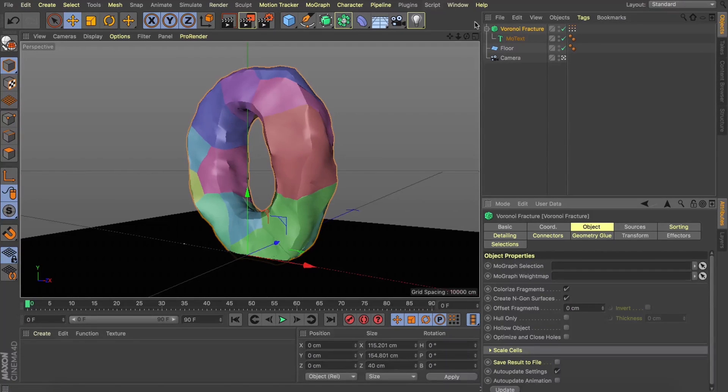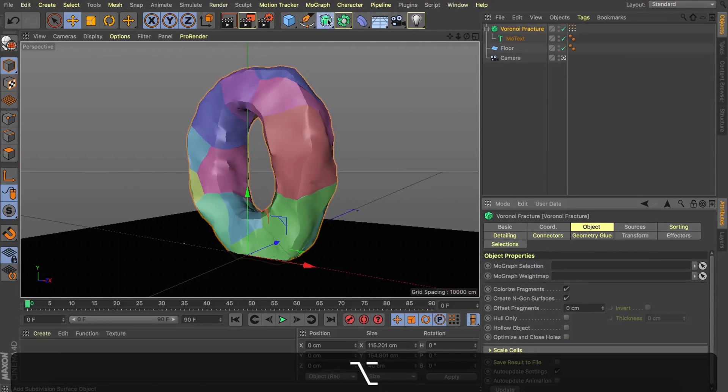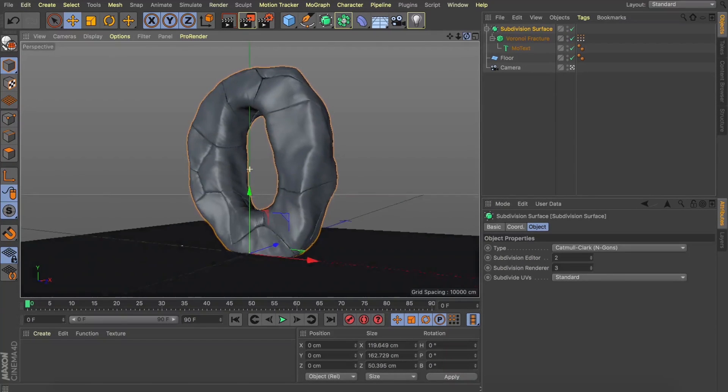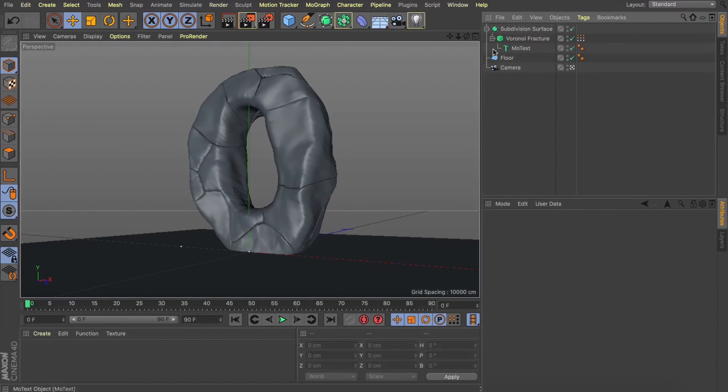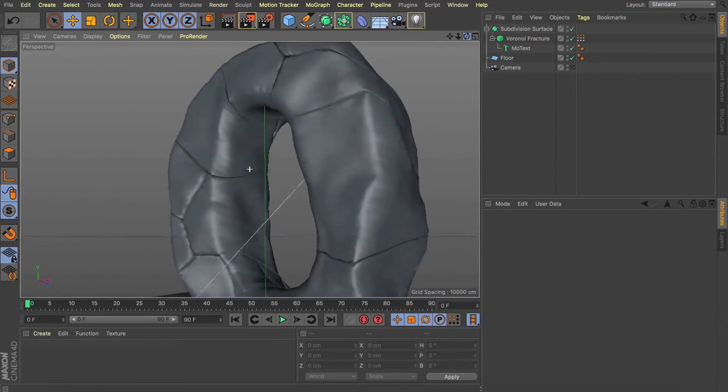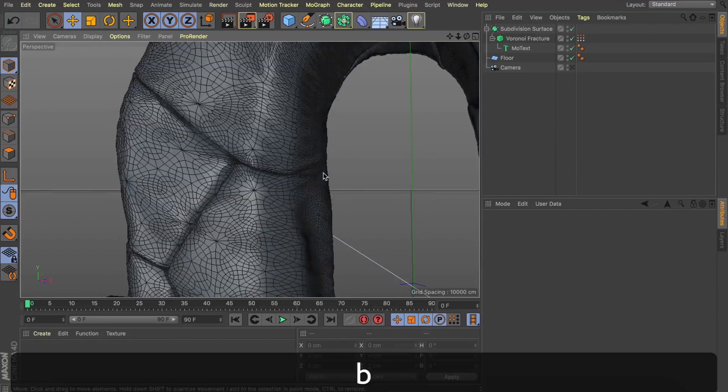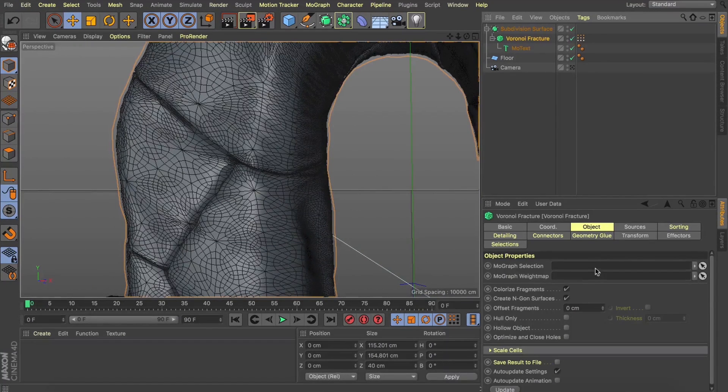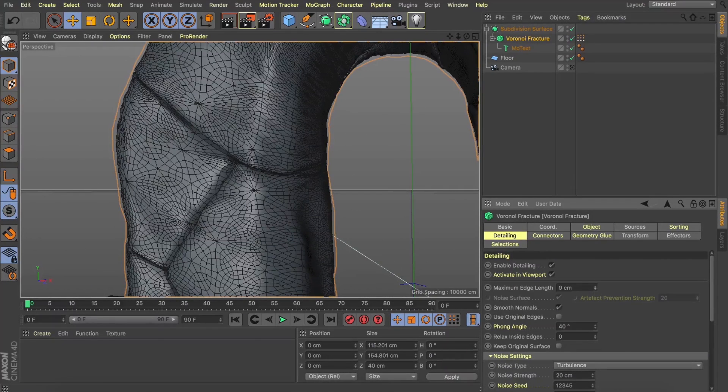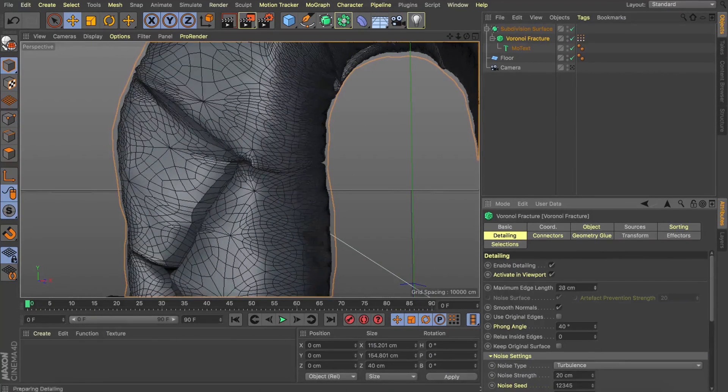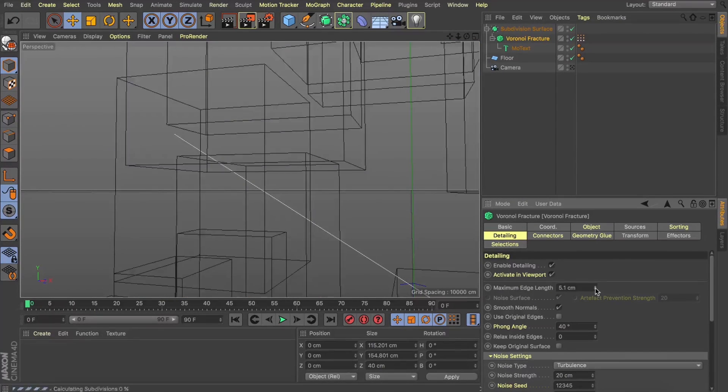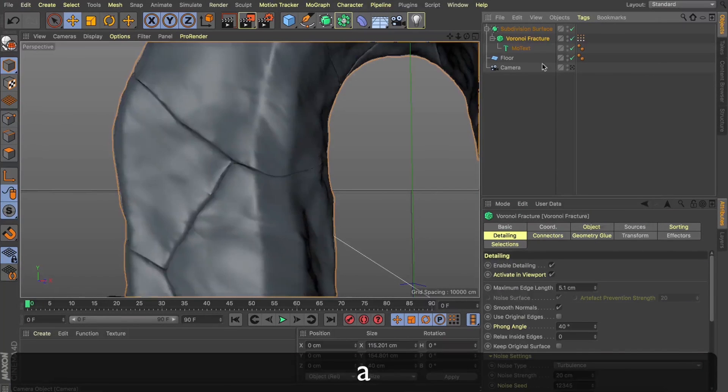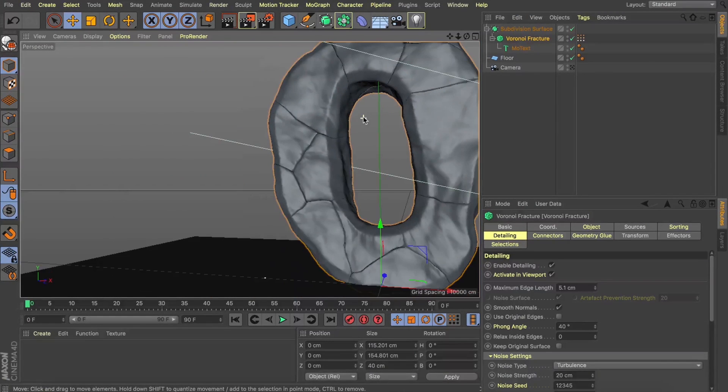Now step three is to drop this Voronoi fracture into a subdivision surface and great, now we've got these boulders all stacking on top of each other to create our letter here. Now if I zoom in, we're getting a little bit of pinching and we can clean this up a little bit. So if I jump back into my Voronoi fracture and come over to my detailing and play with this maximum edge length and that'll start smoothing out those subdivisions for us. And look at that, we've now got this great detail in this letter.